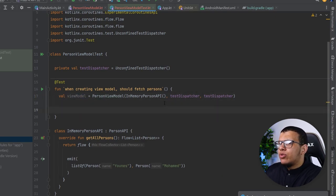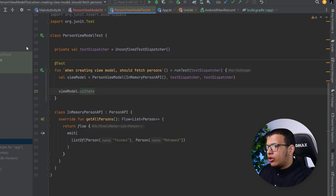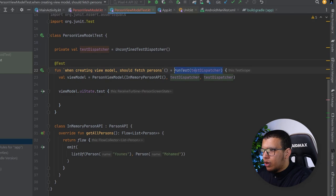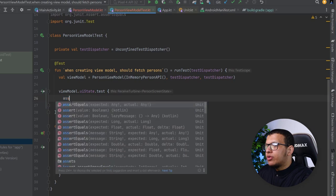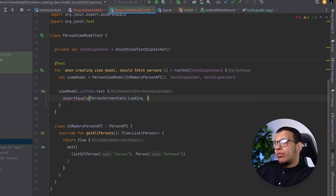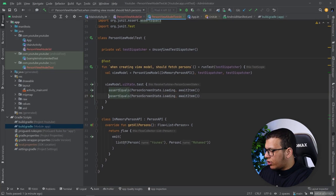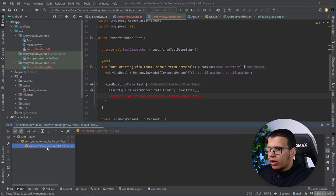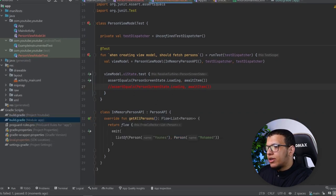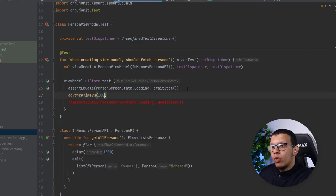With the ViewModel set up, we start testing. The uiState has a test() method. First I'll assert that we get PersonScreenState.Loading — this comes from awaiting the next item the flow produces using awaitItem(). However, it runs so fast that it skips Loading and goes straight to Success. So I'll add a delay of one second in the fake API, and in the test advance the time by one second using advanceTimeBy().